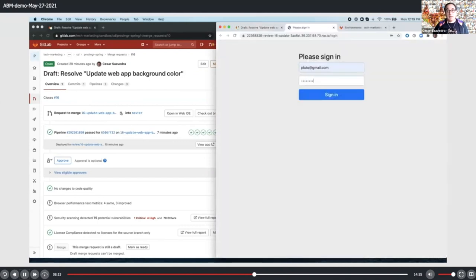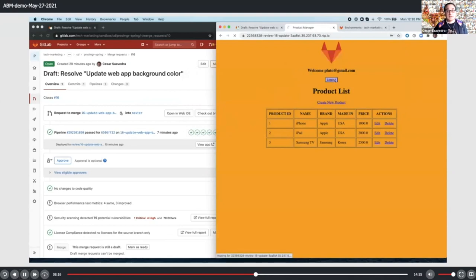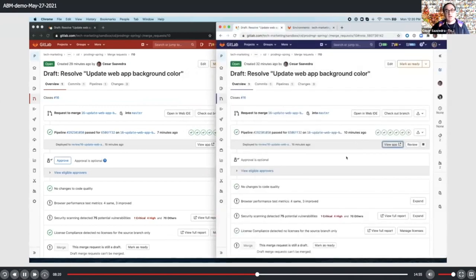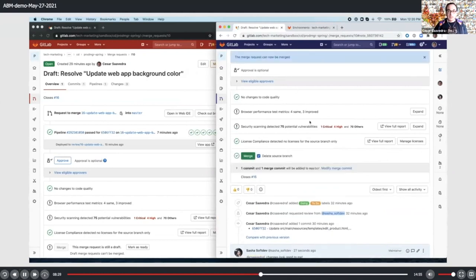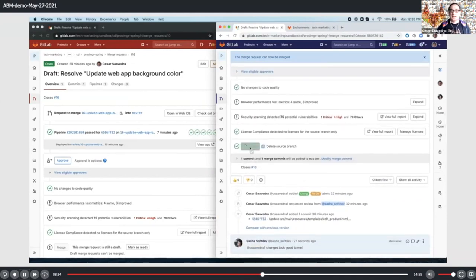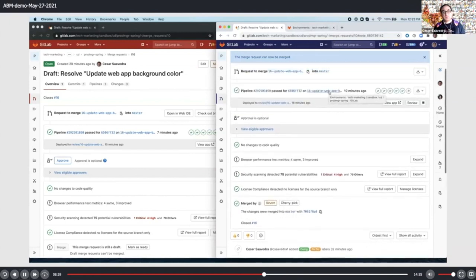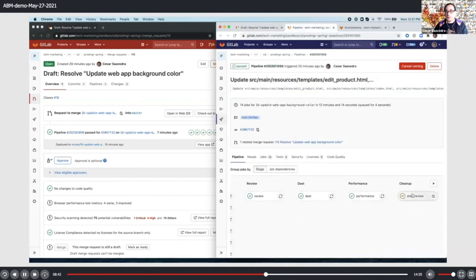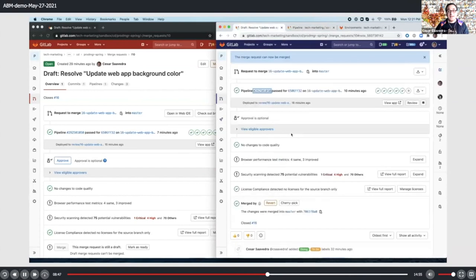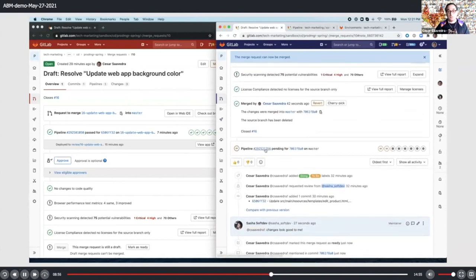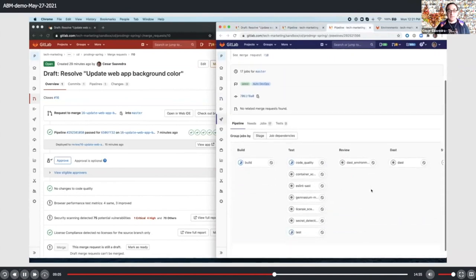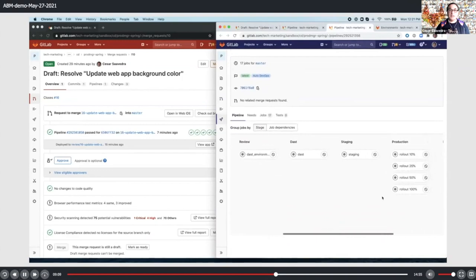That's another way to get to the review app — using the 'view app' button from the MR itself, which is simpler instead of going to the environments page. Now that everything is okay, let's mark the MR as ready — it's no longer in draft mode, indicating all reviews are finished. Let's click the merge button to merge the changes to the mainline. Now I want to show you that the 'stop review' job is kicked off automatically when you do the merge, cleaning up the review environment and closing the MR and the issue for you. As part of the merge, a new pipeline will be spawned — this is the pipeline that will deploy the application with the merged changes to production.